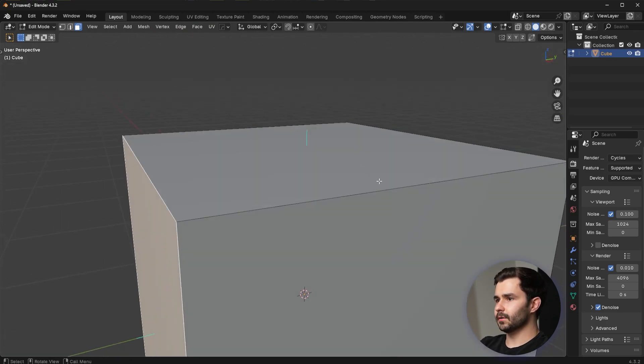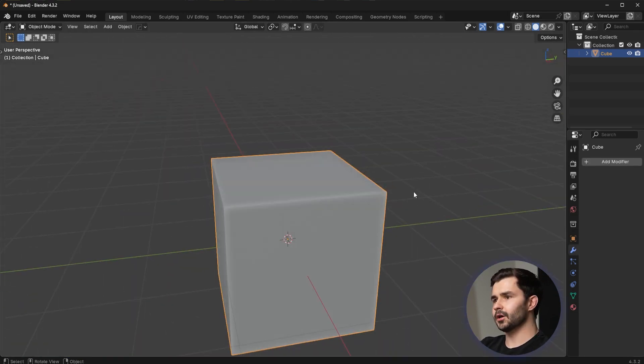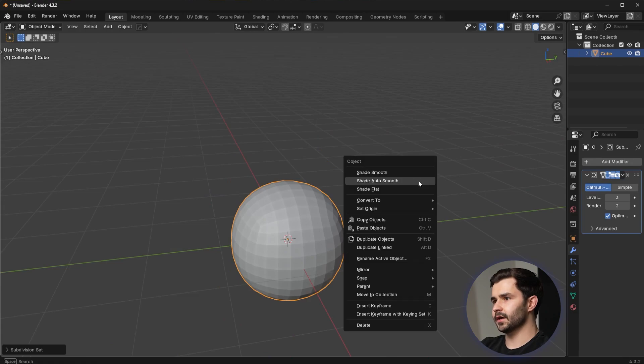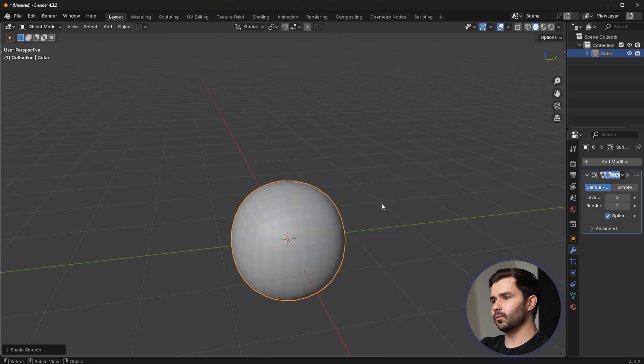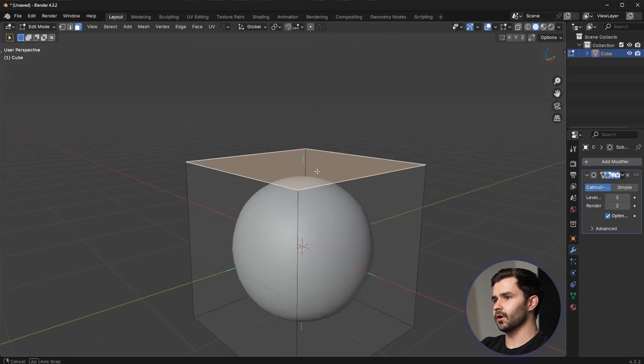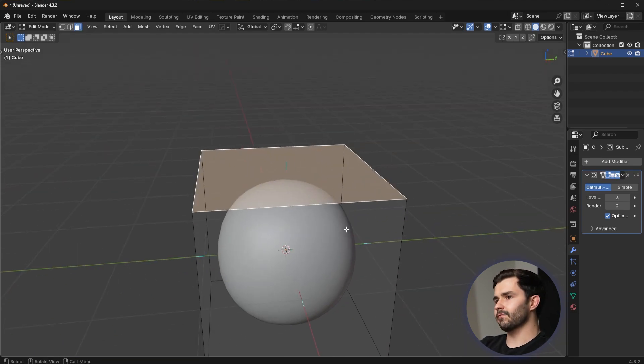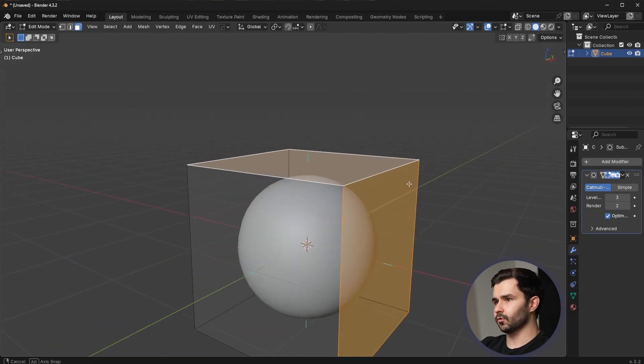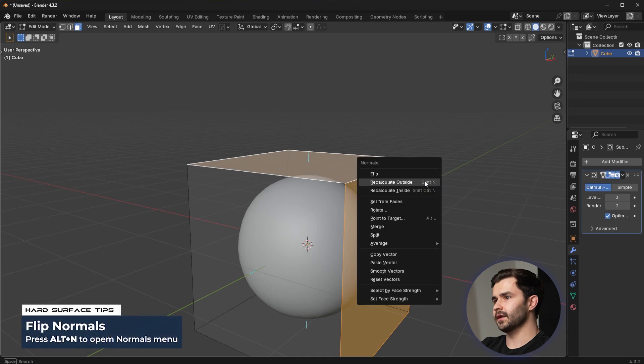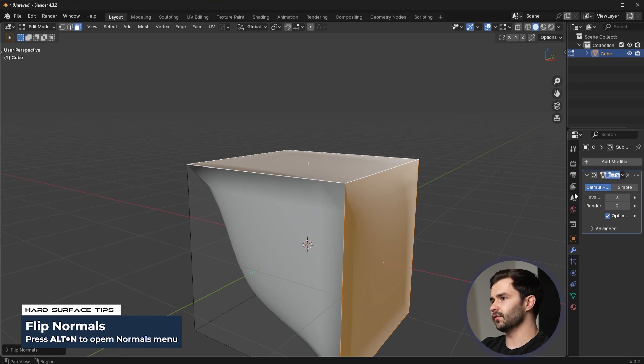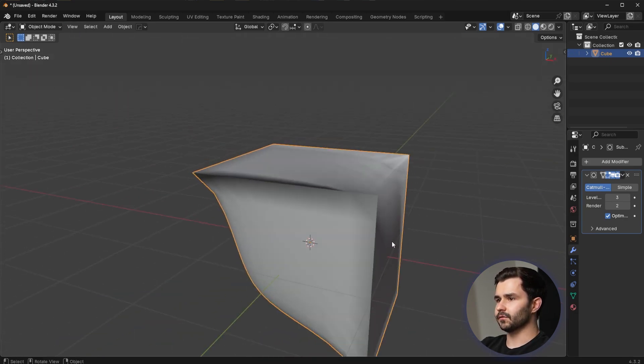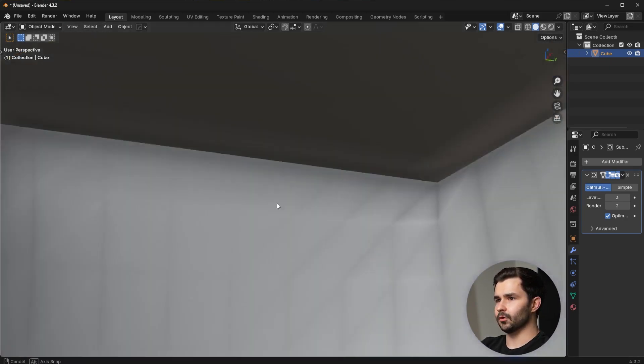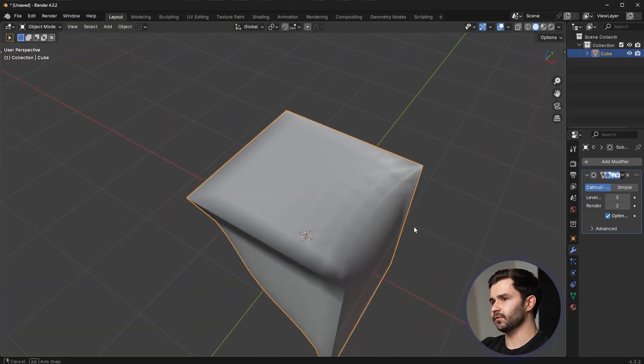So let me, for example, go in here and just add in a sub D. And the reason the sub D works well here is because the normals are outward. This object is in the correct orientation. Now, if I were to flip these normals, for example, alt N and then flip, this is going to make these faces inside out, basically. And that's going to affect the sub D because it's going to subdivide inwards, like it's strange, basically.